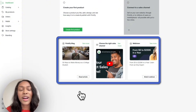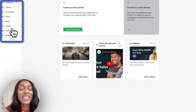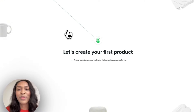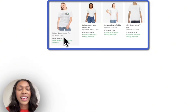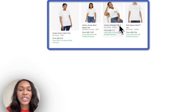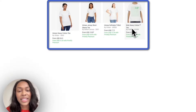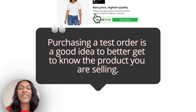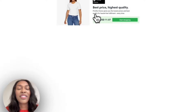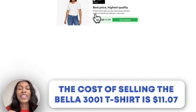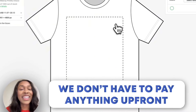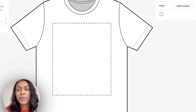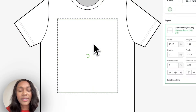Now we're going to click 'Create Our First Product.' We have a few options: the Gildan 5000, Bella Canvas 3001, Gildan 6400, and Gildan 5000B. Since the Bella Canvas 3001 is one of the most popular shirts — I purchased a test shirt a few months ago and it felt very soft and fit really well — let's go with this option. Printify is letting us know the cost of selling the Bella 3001 is $11.07, but we don't pay anything upfront — we only pay once a sale is made. Now it's asking us to upload the design we made in Canva. I'm going to pick up the design saved on my desktop and drag it in.